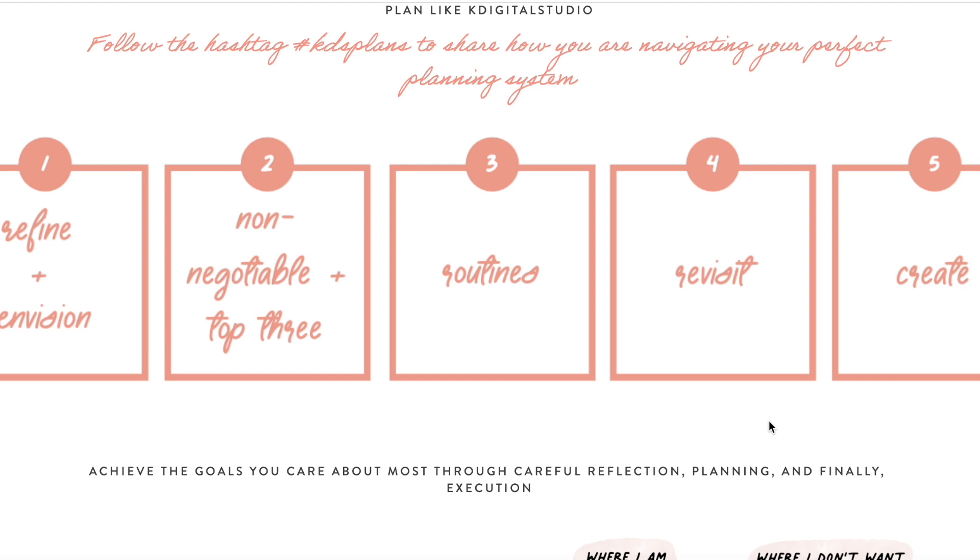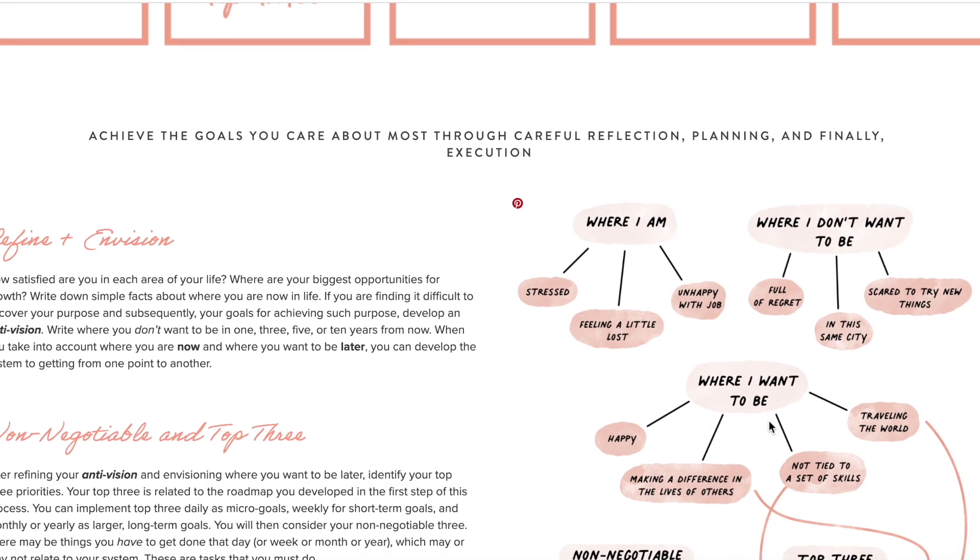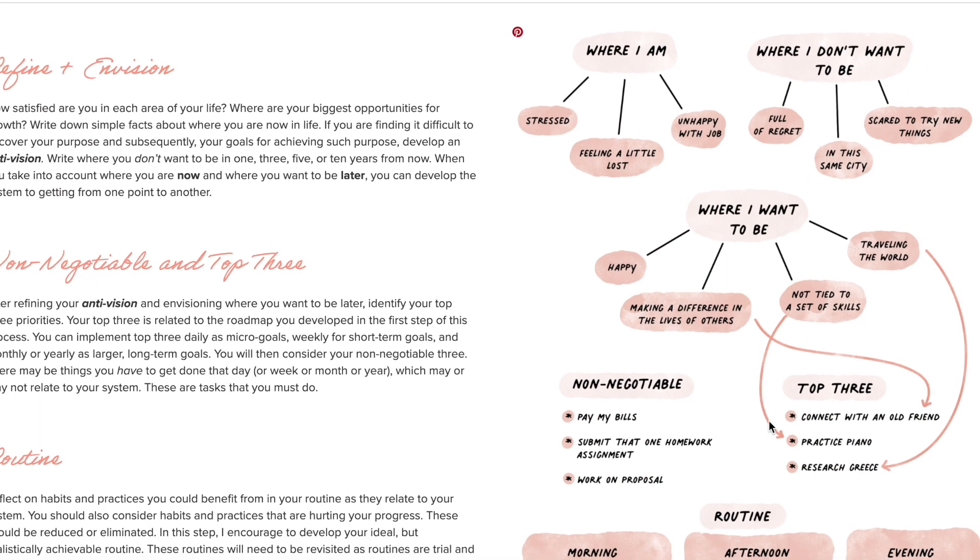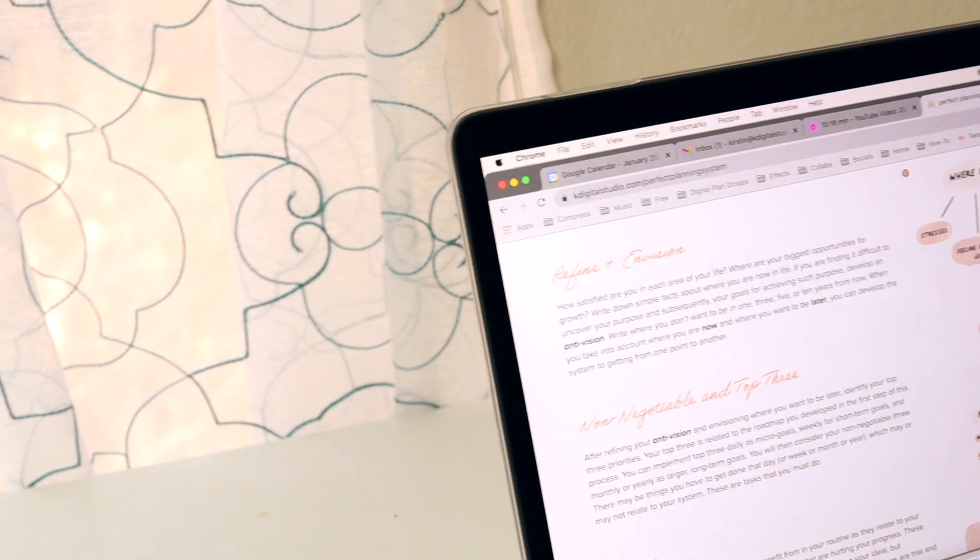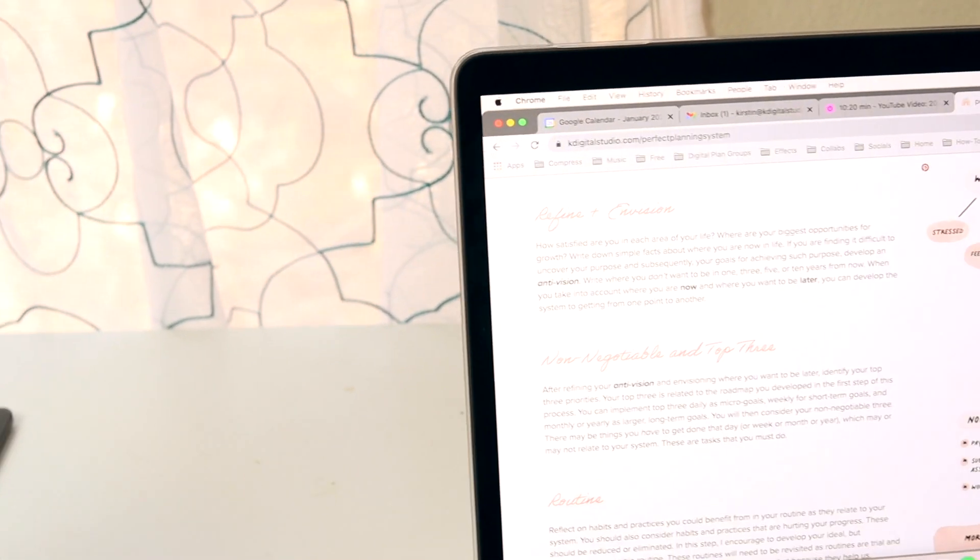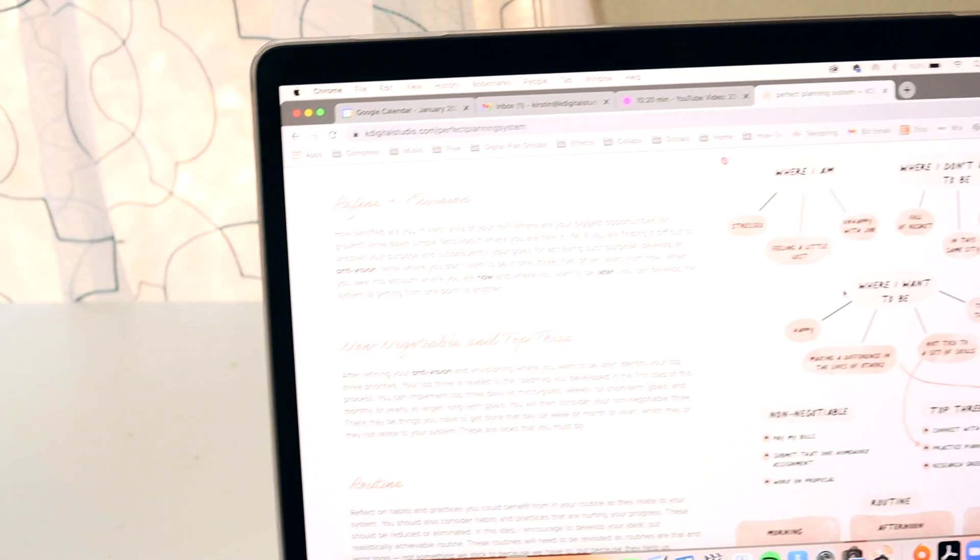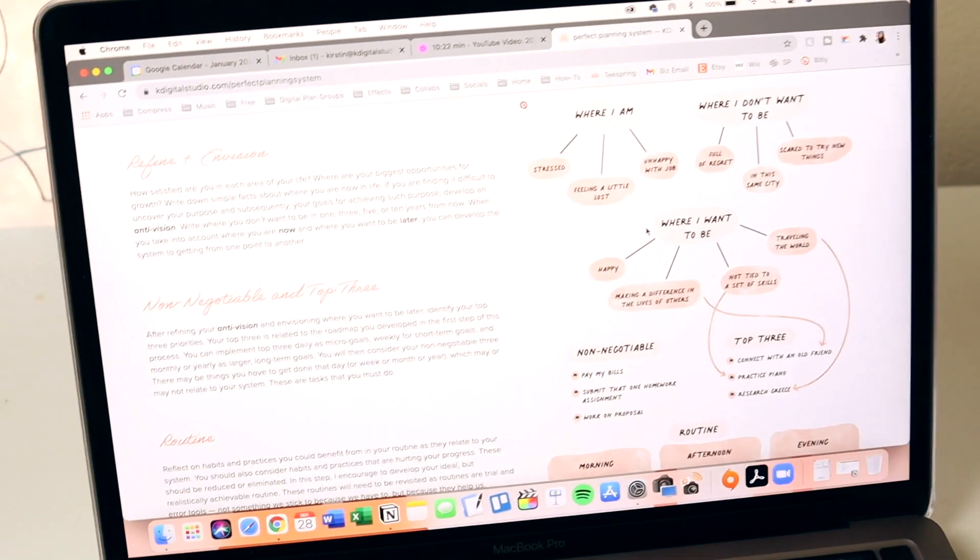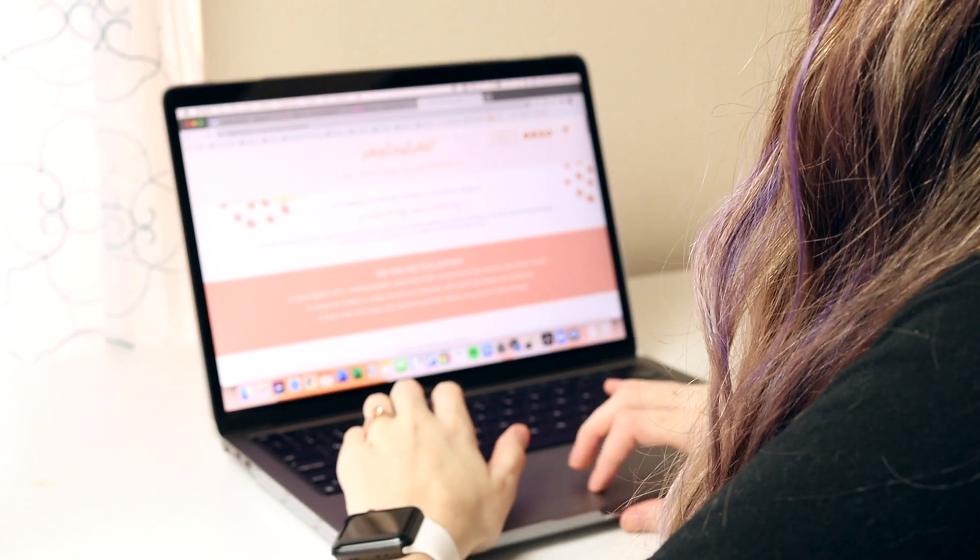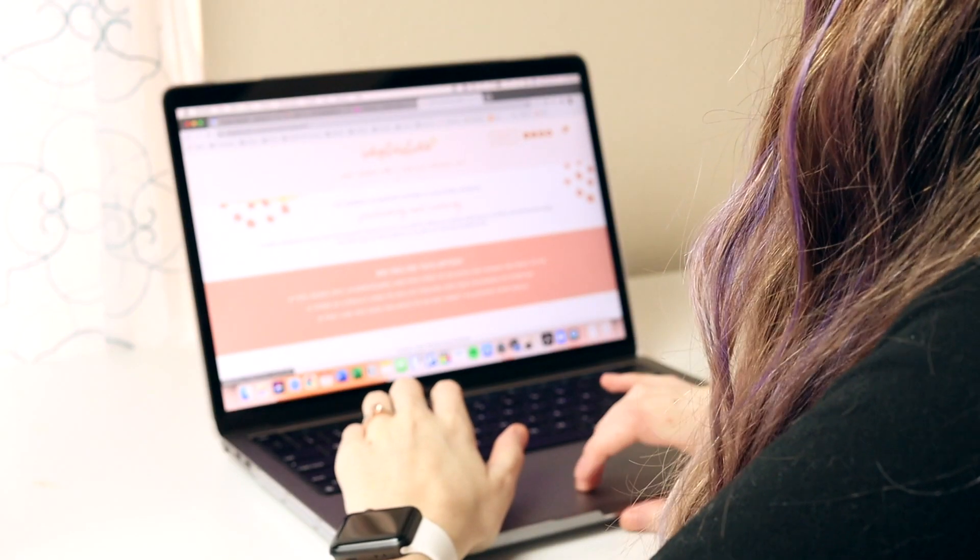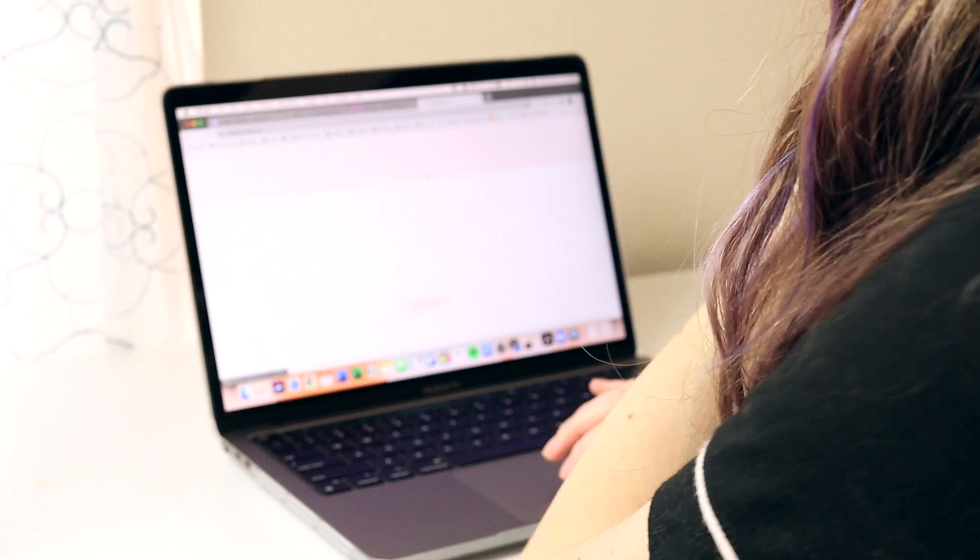Please don't forget to like and subscribe. I am so very excited for all that K Digital Studio has planned for 2021 and I'm so ready to share even more content about owning your planning system and making it perfect for you. I will see you back here next week with another video. Bye!